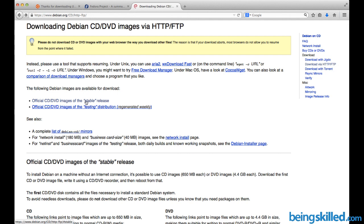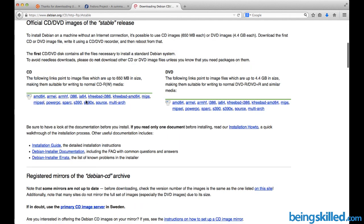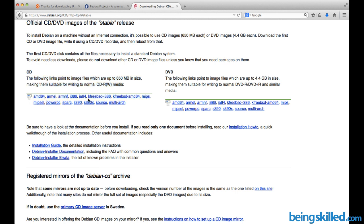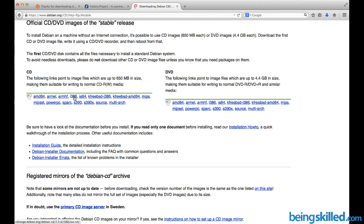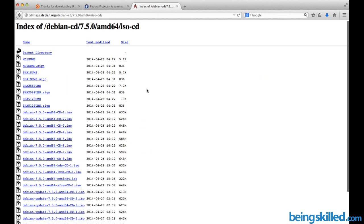Here you have to click on 'Official CD/DVD images of the stable releases.' You will be presented with this page. If your computer processor is 64-bit, then you can download amd64. If it is 32-bit, then you can use i386. Let's click on amd64.